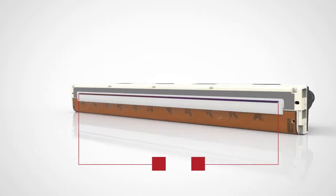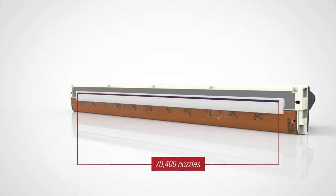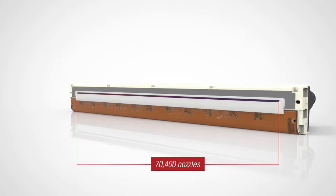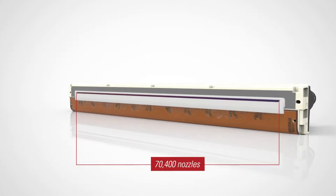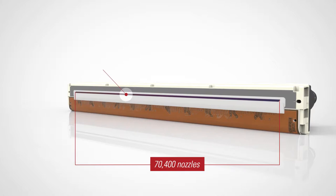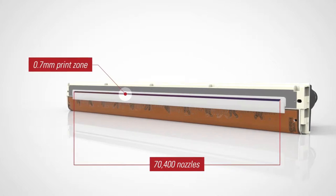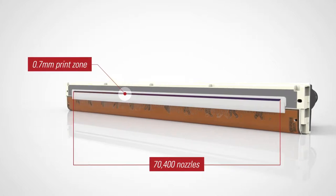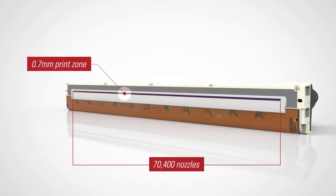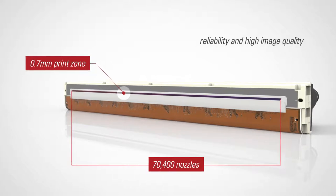The 70,400 nozzles are arranged in five rows to form an ultra compact 0.7 millimeter wide print zone, resulting in precise drop placement and consistently high quality images.